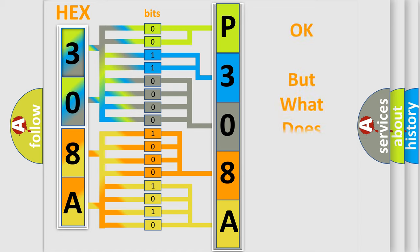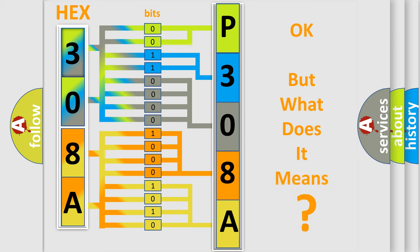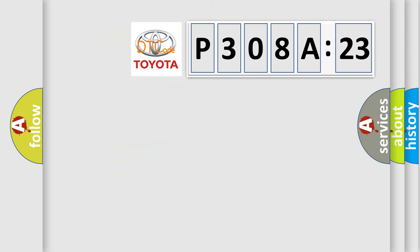The number itself does not make sense to us if we cannot assign information about it to what it actually expresses. So, what does the diagnostic trouble code P308A123 interpret specifically for Toyota car manufacturers?